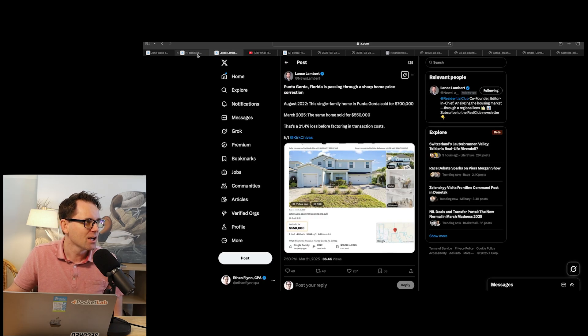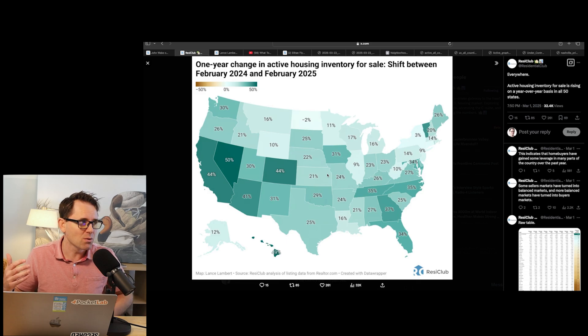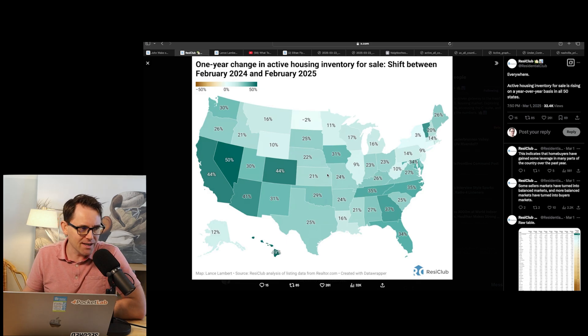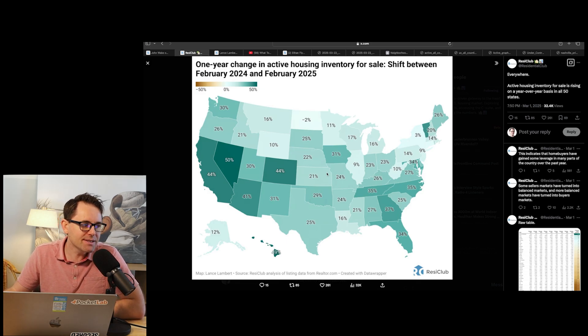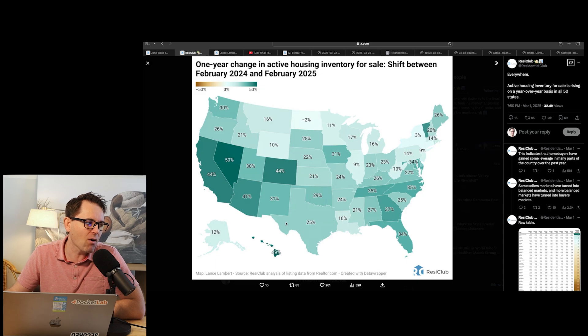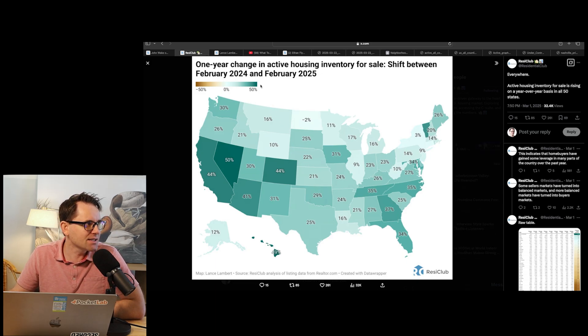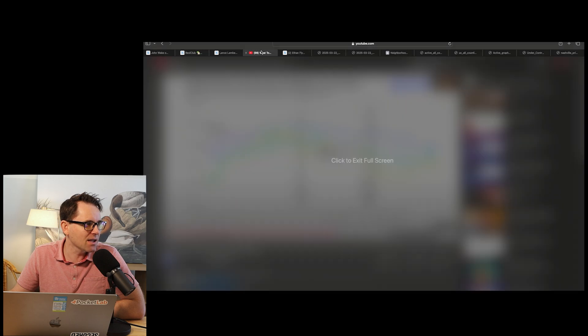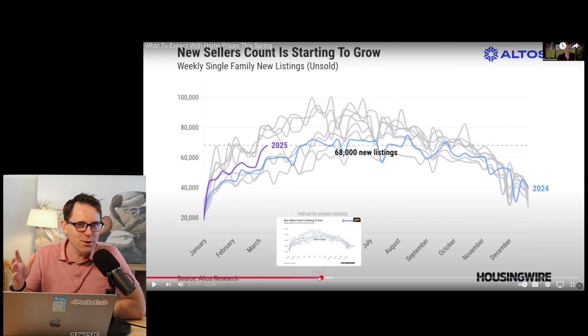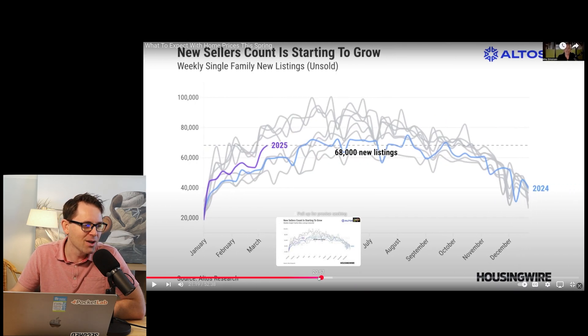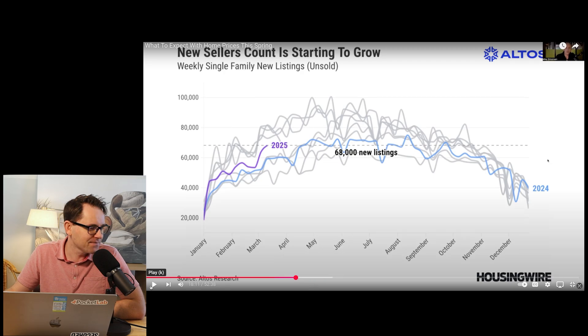Lance Lambert posted this for February. Now, this is Realtor.com data, and it's dated. It's February, but you can see year-over-year increases are happening all over the country, but some places more than others. Now, let's take a listen to what Mike Simonsen has to say about this. See if you can pick up on the problem with what he is saying here.